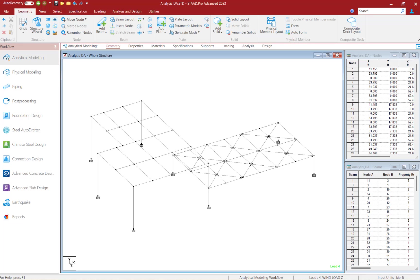Welcome to the Bentley Systems training course where you will learn how to perform a P-Delta analysis using the iterative large delta and small delta method in STAAD Pro.